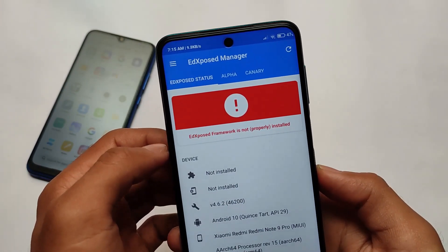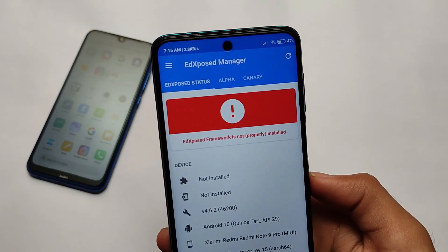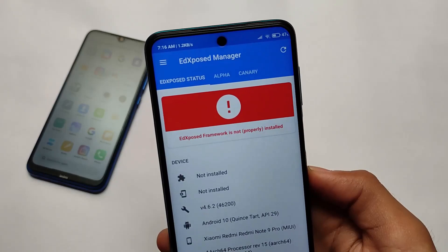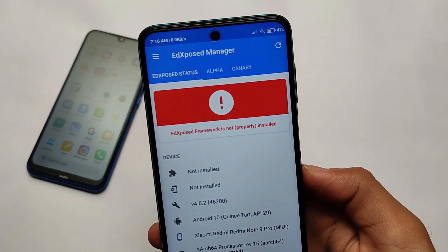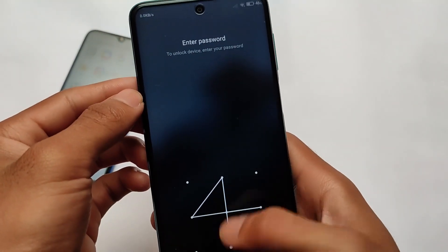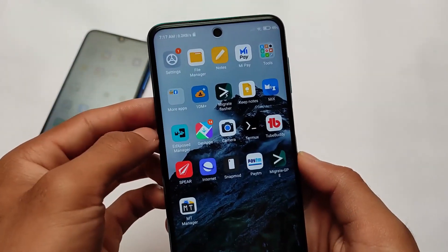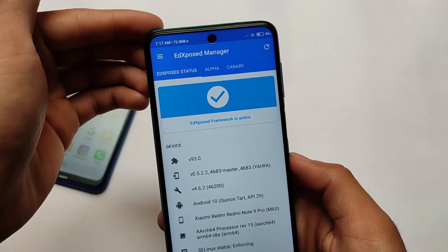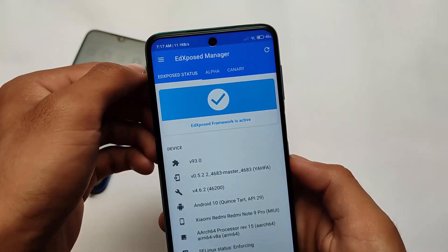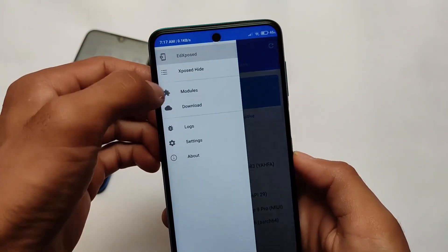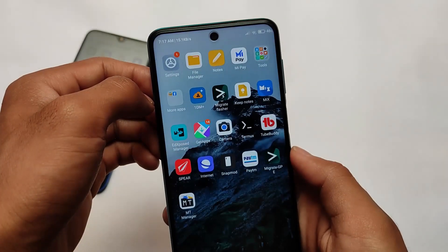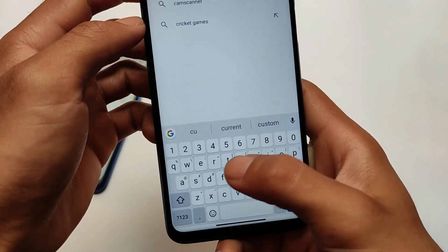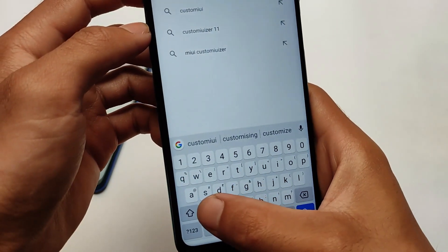After installing all modules, you need to reboot your device once to make it work properly. Before the reboot you will see a warning that the EdXposed framework is not properly installed. After the reboot, if you open the EdXposed manager, you will see that the EdXposed framework is now active, which means you'll be able to use the modules. The module I'm talking about — CustomMiVisor — you won't find it in the EdXposed app; you need to use the Google Play Store.